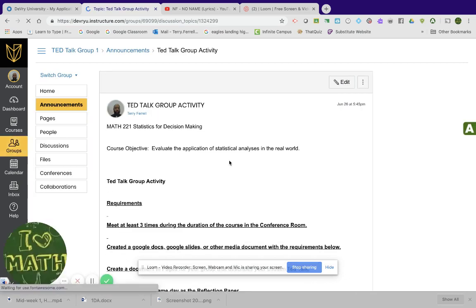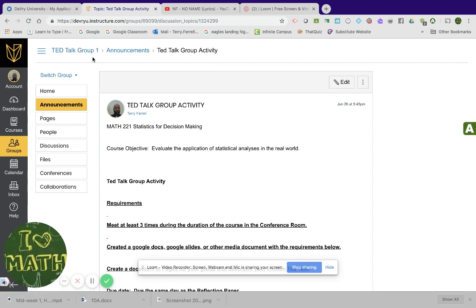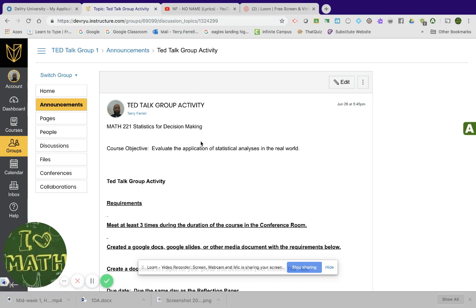And okay, the best place to start is on the announcement. And this right here is your group page. This particular group is TED Talk group number one. And in this group, this is the announcements for this specific group.